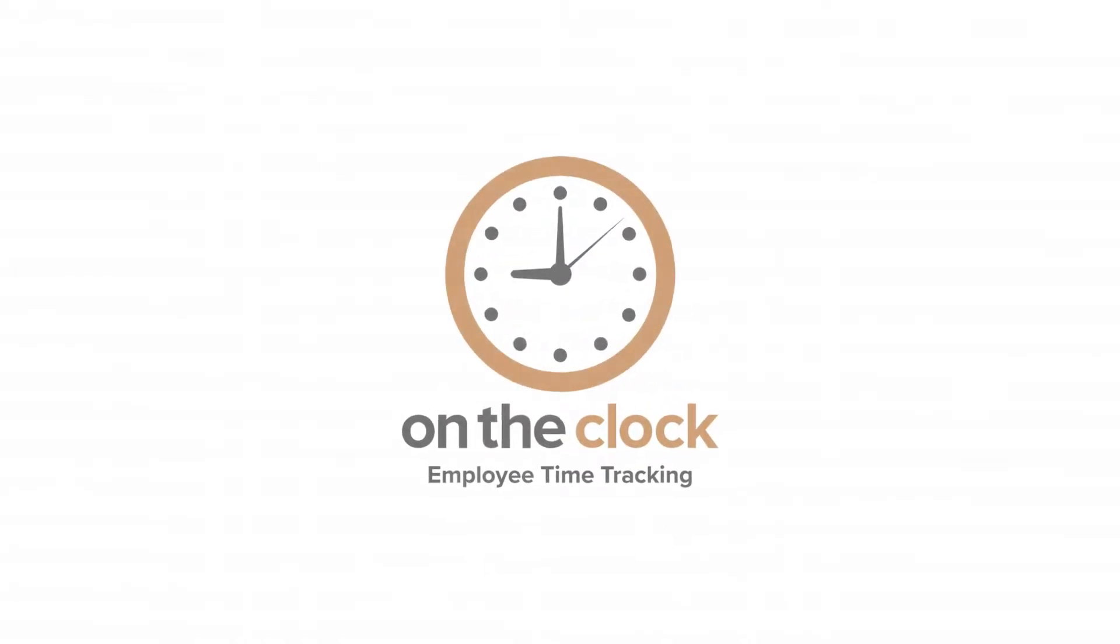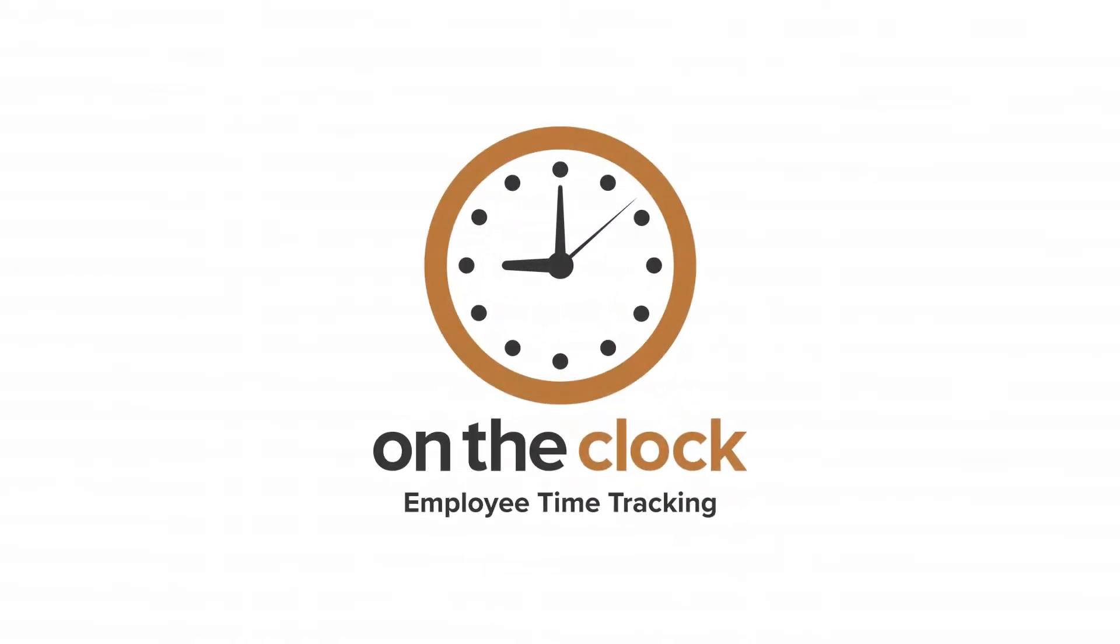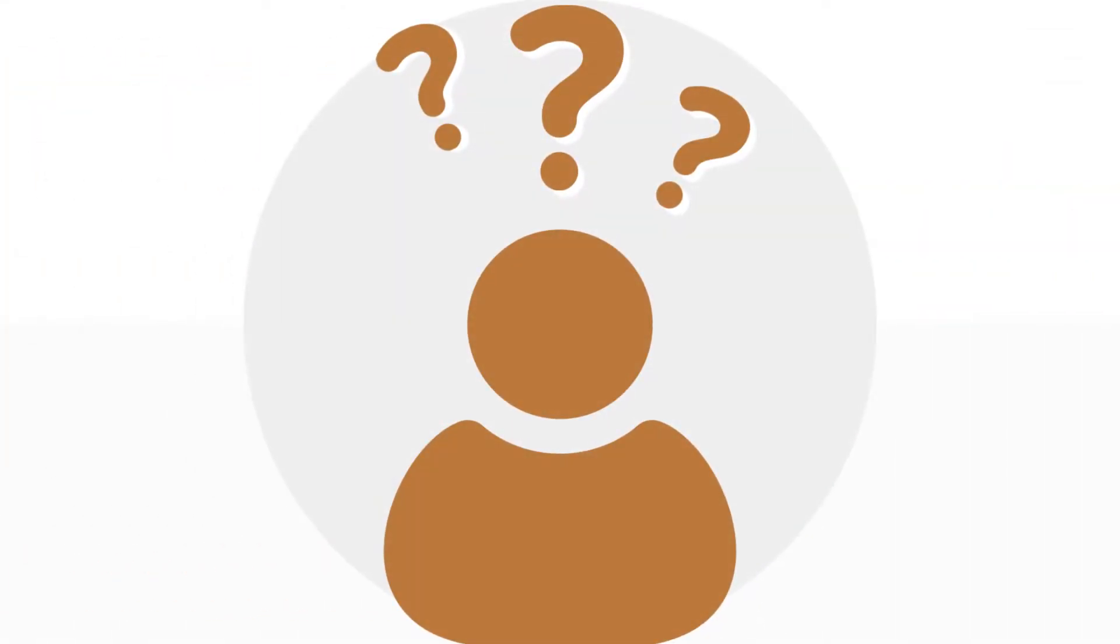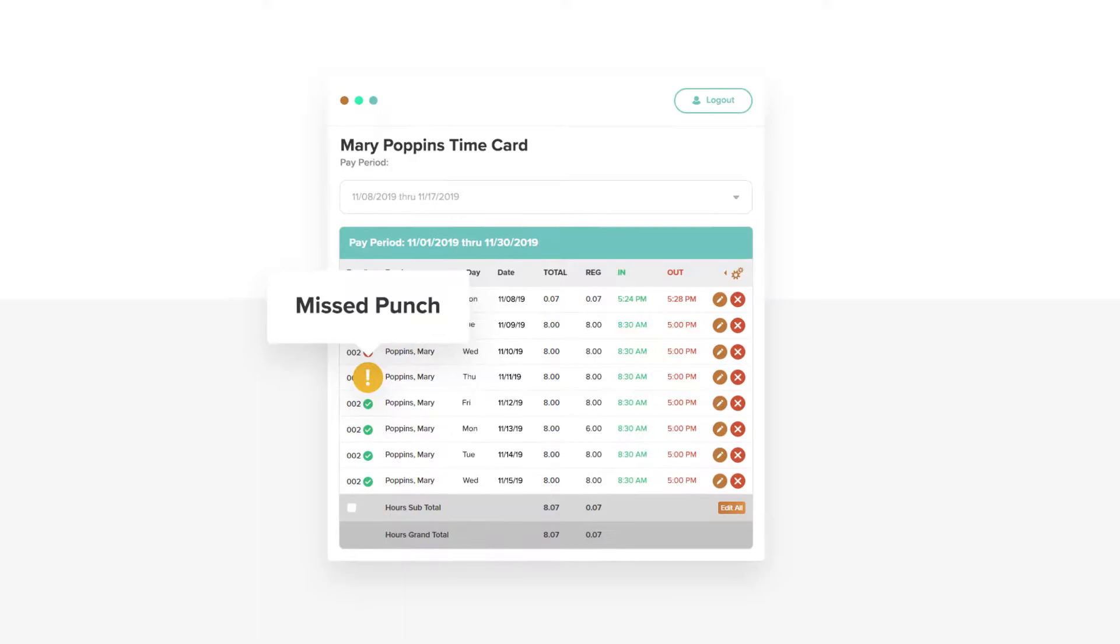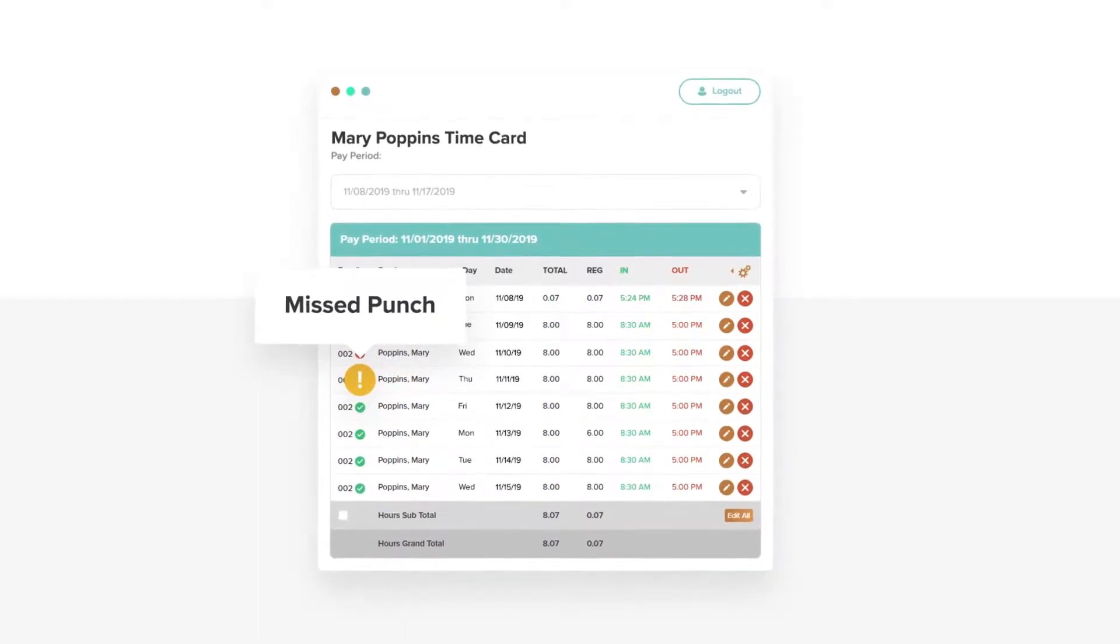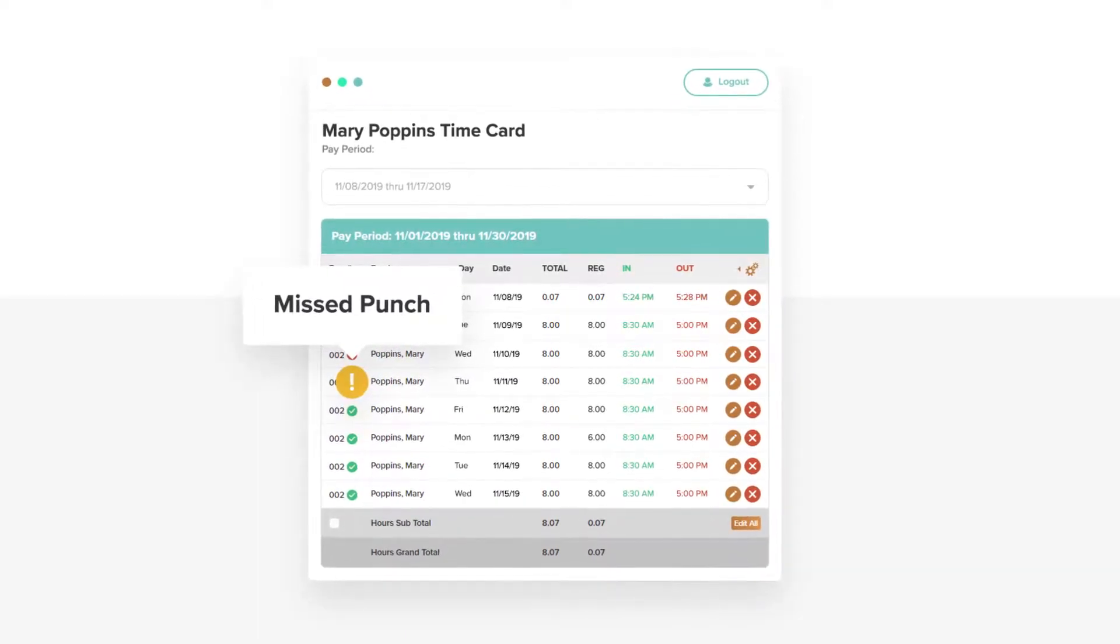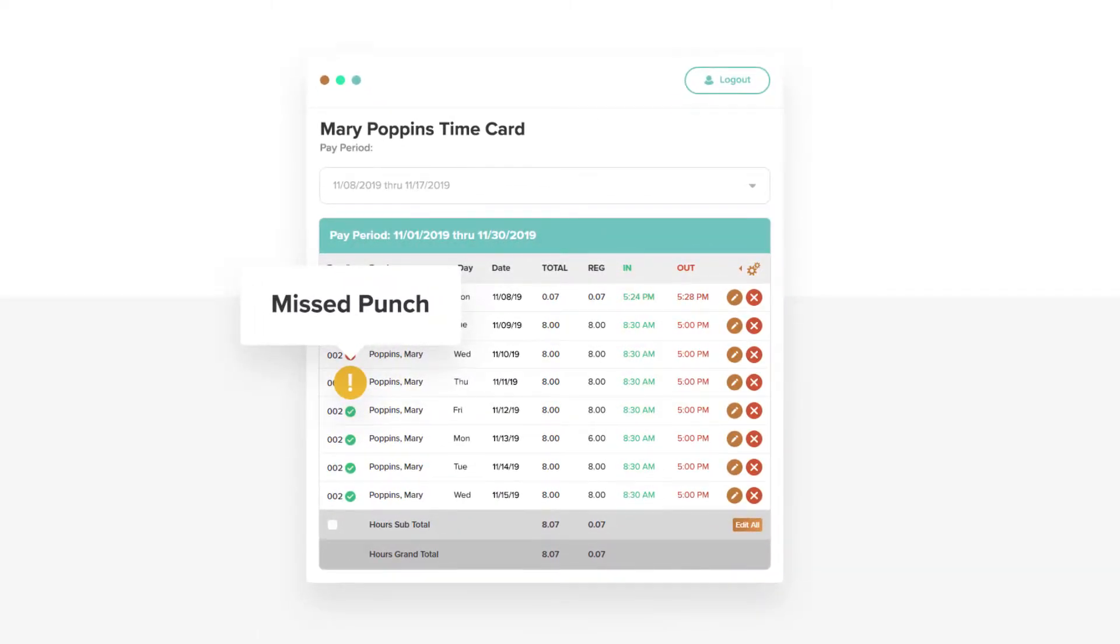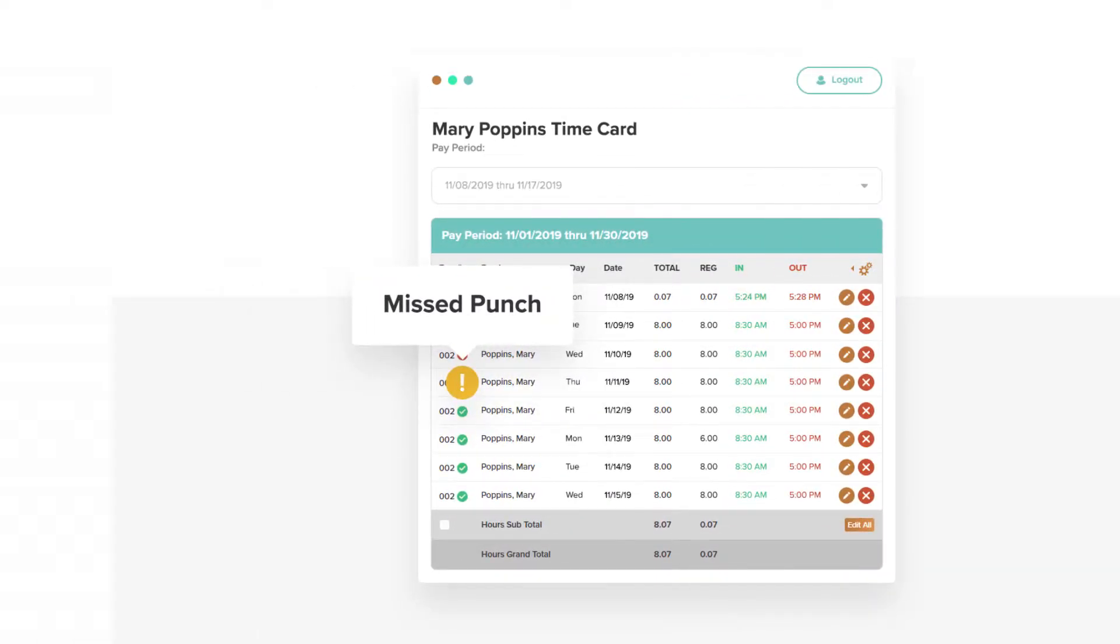Hello On The Clock friends and users. If you're like me, meaning that you're a human being, sometimes you forget about stuff. And if you're a boss, you know that occasionally one of your employees is going to forget to punch in or out of work. It happens.